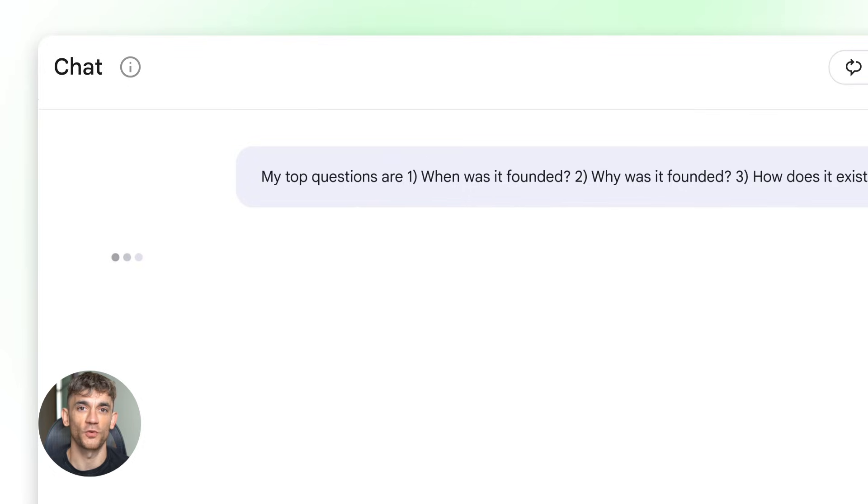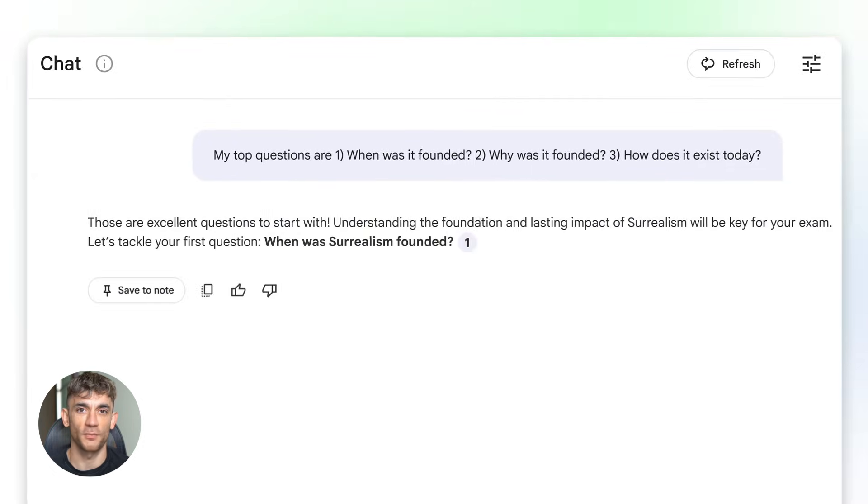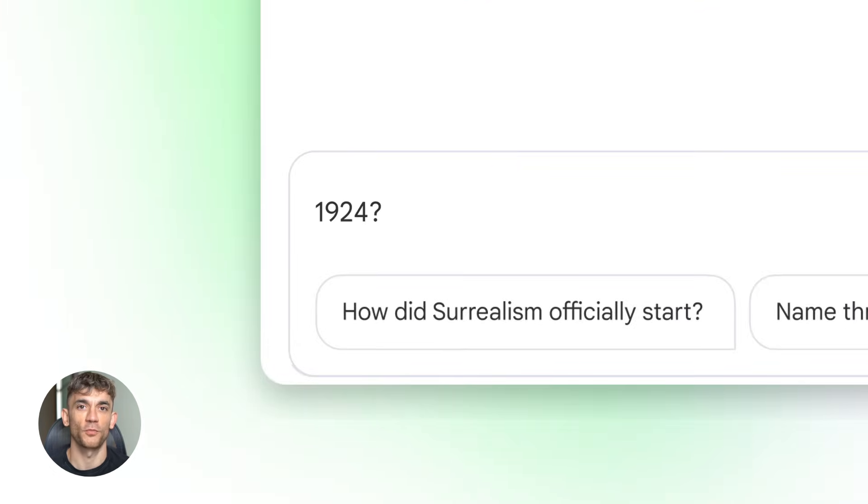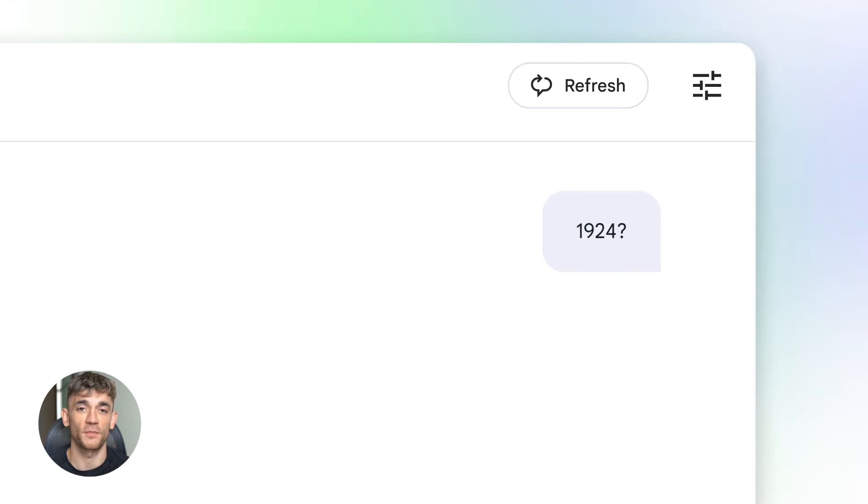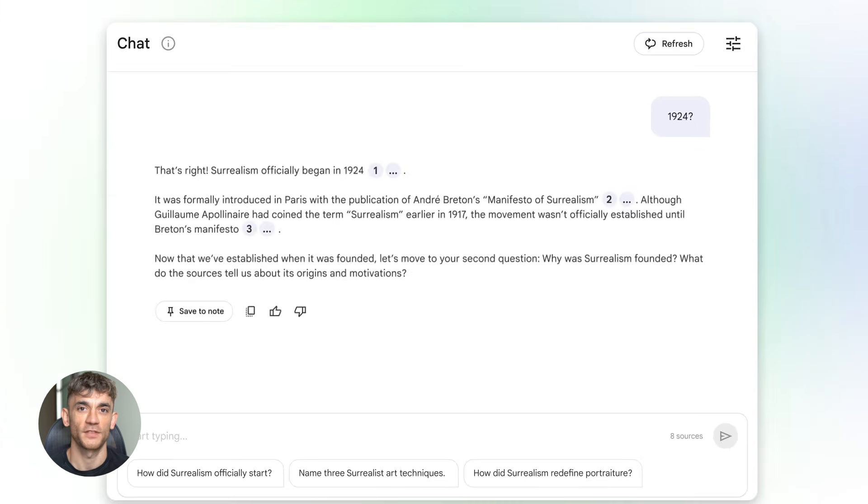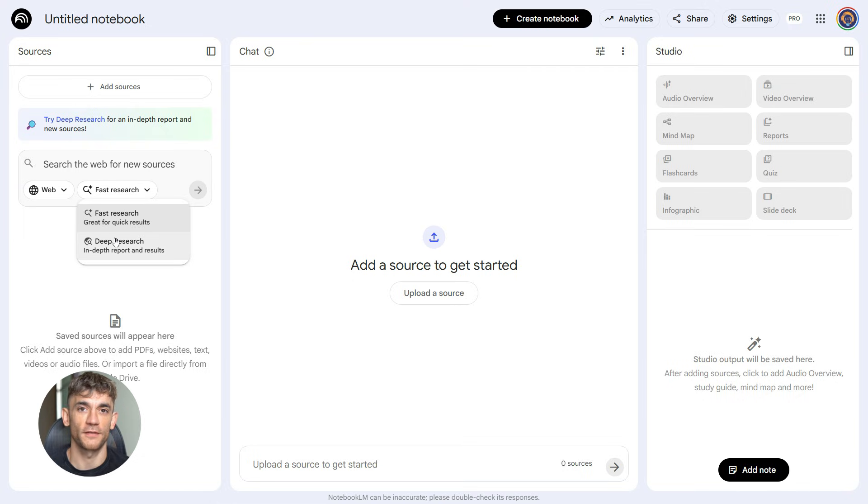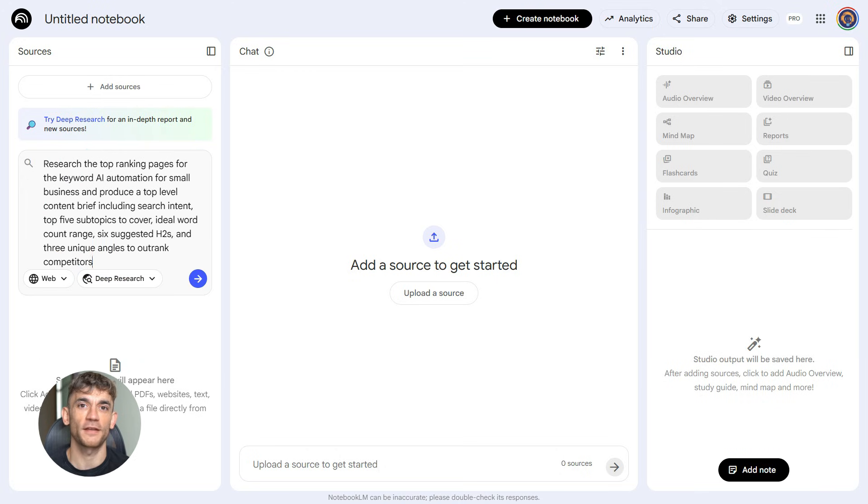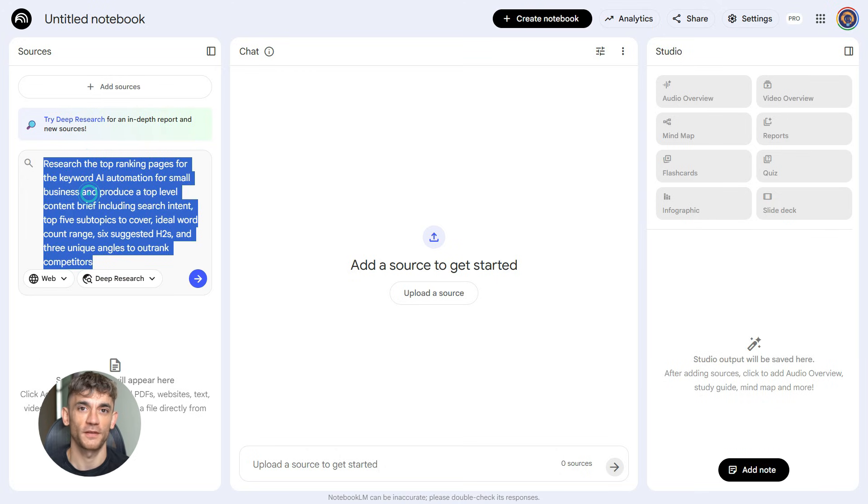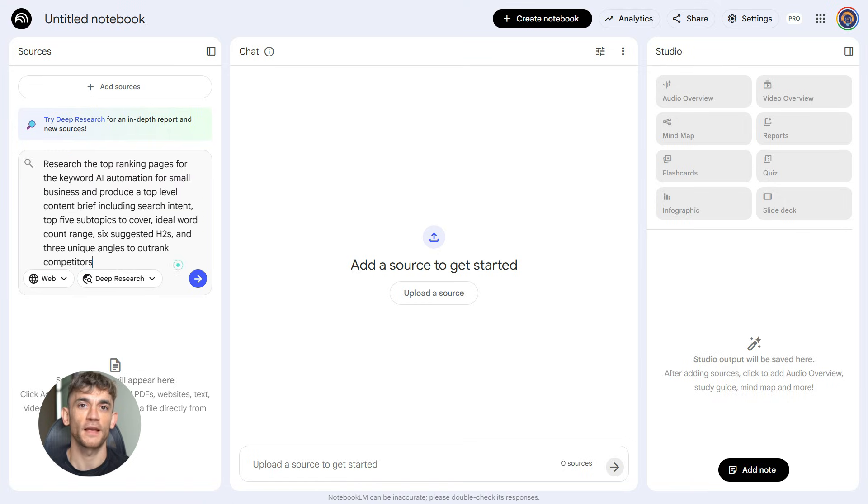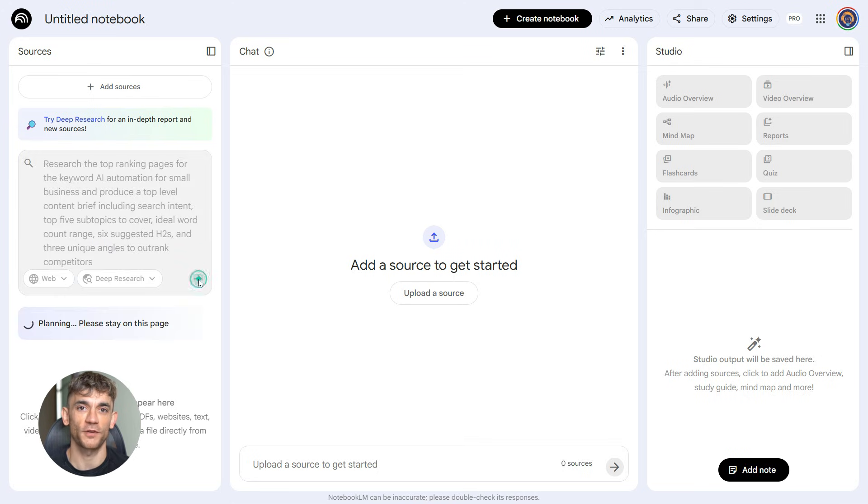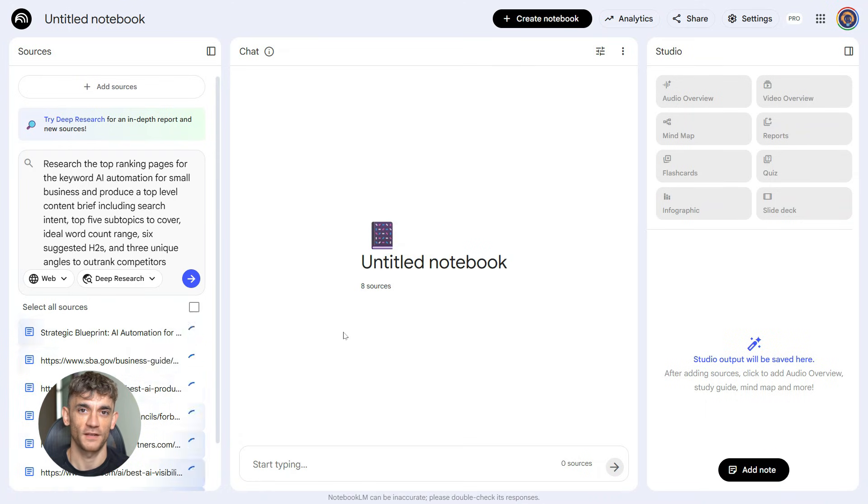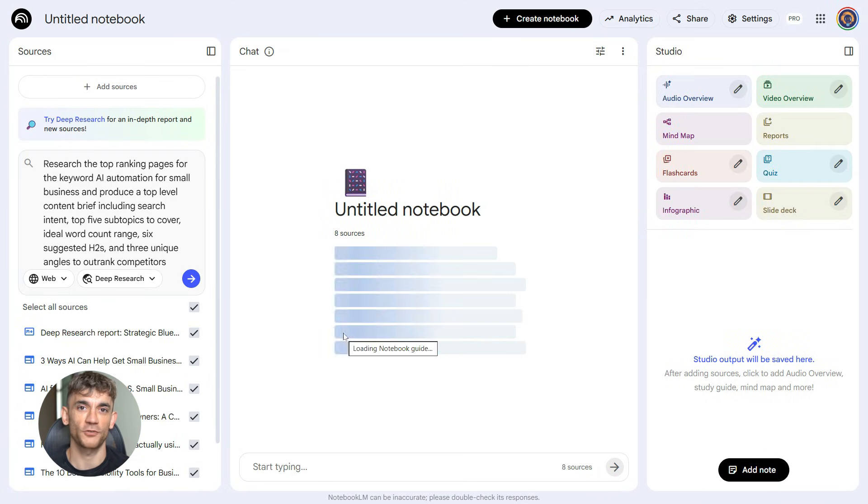Now, let me walk you through the exact prompts I use. These are the same prompts I use for the AI Profit Boardroom when we're creating content about AI automation strategies. First, you're going to start a deep research session in Notebook LM. Then you're going to paste this exact prompt: Research the top ranking pages for the keyword AI automation for small business and produce a top level content brief, including search intent, top five subtopics to cover, ideal word count range, six suggested H2s, and three unique angles to outrank competitors. Watch what happens. It spits out a complete brief.